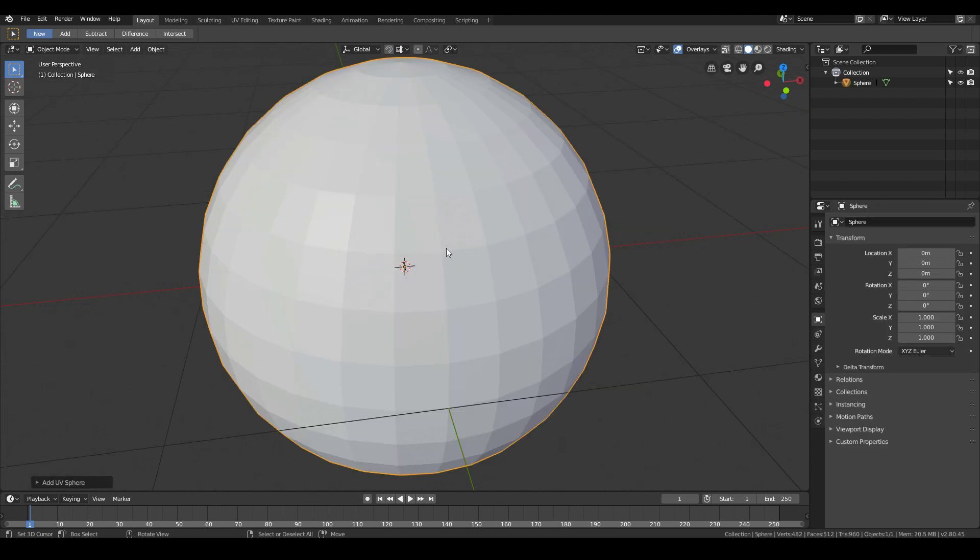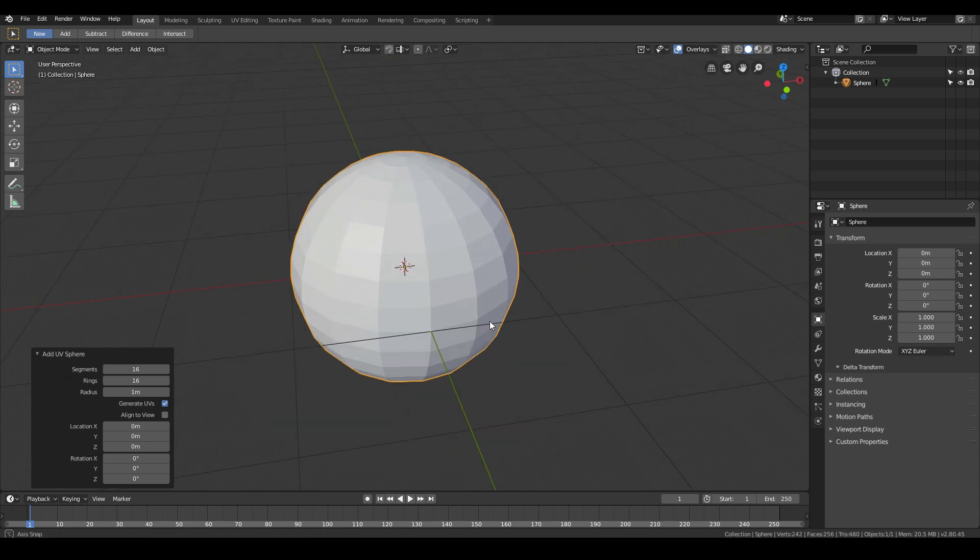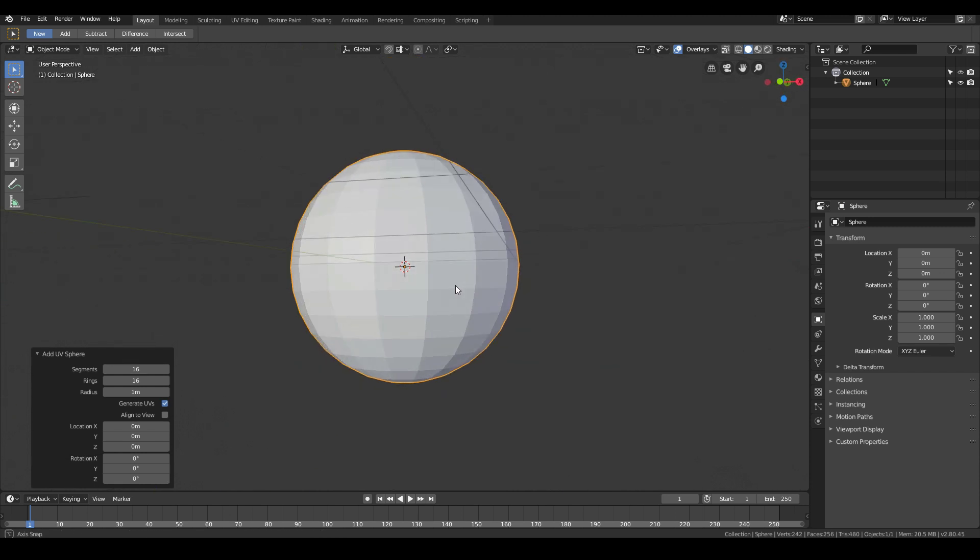There's too much vertex data. I'm just going to expand this tool set over here and change the segments from 32 to 16, since we don't need to have too much vertex data. Okay, so we have something that looks like that.